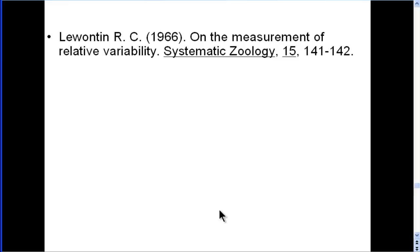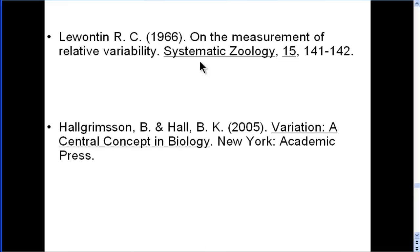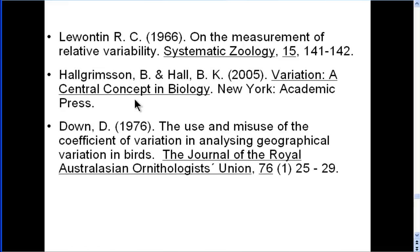Here are some references you might want to check out. Lewontin's 1966 paper is the first paper to discuss testing the difference between coefficients of variations using Levene's test. Lewontin applies a logarithmic transformation to the data before doing so. However, a book by Halgrimson and Hall, which covers variation in great detail, says it's not really necessary to make that transformation.